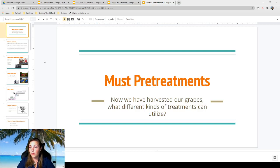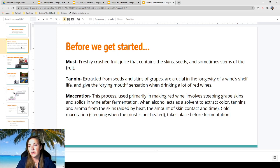Welcome back. We are on Lecture 4 now, which is must pre-treatments. Now that we've harvested our grapes, what different kinds of treatments can we utilize? Before we get started, I just want to go over some definitions. This will make the rest of the lecture a lot easier, and it's nice that you have it in writing.